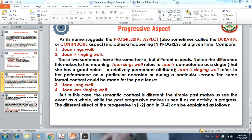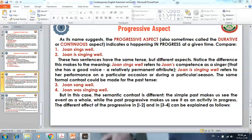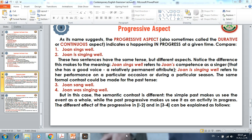Good morning. Dear third-year students, in today's lecture I will be speaking about the progressive aspect, which is also called sometimes a durative or continuous. Regardless of the term used to describe it, the progressive aspect indicates a happening or an event in progress at a given time, whether it is in the present, past, or future.